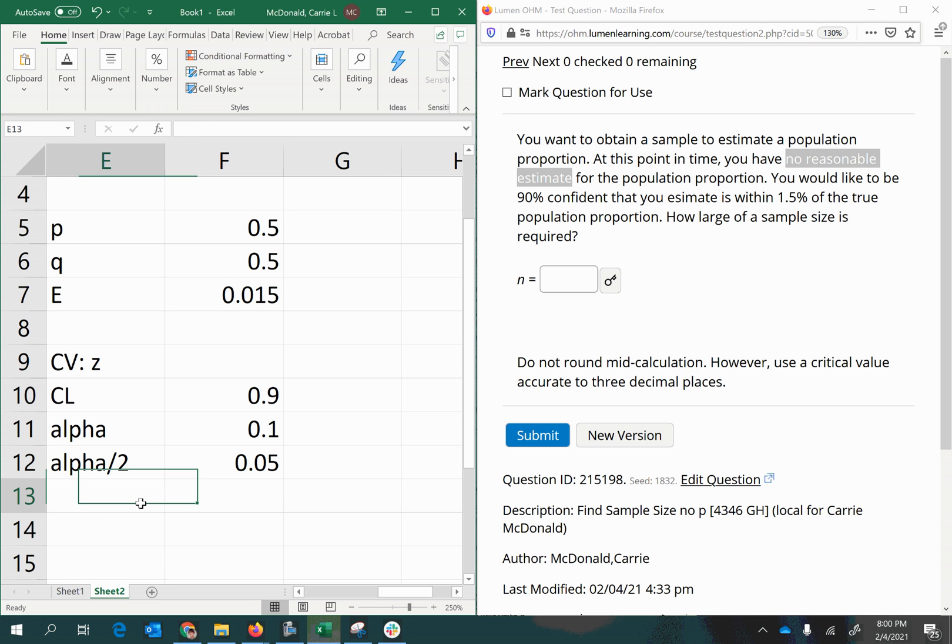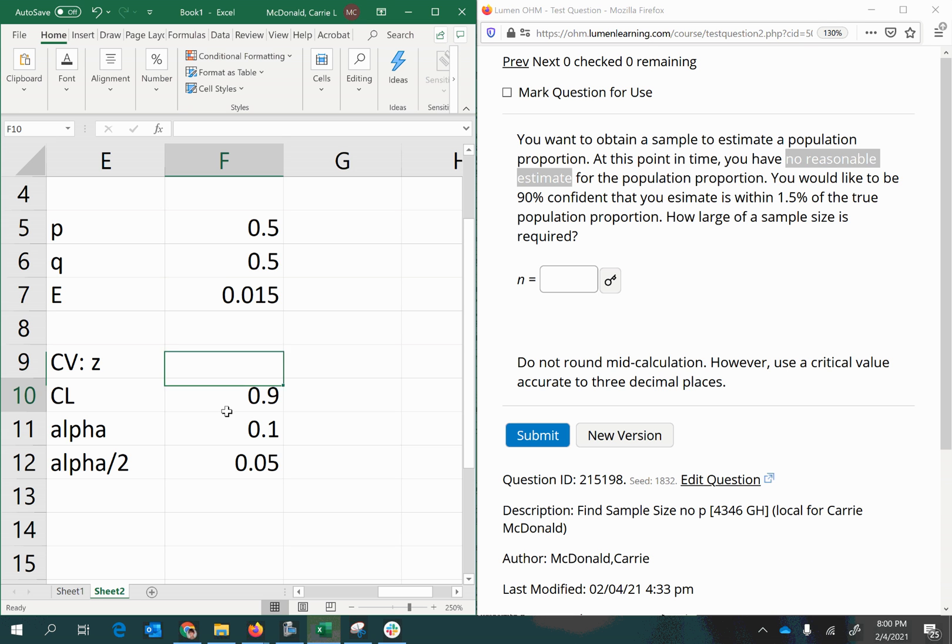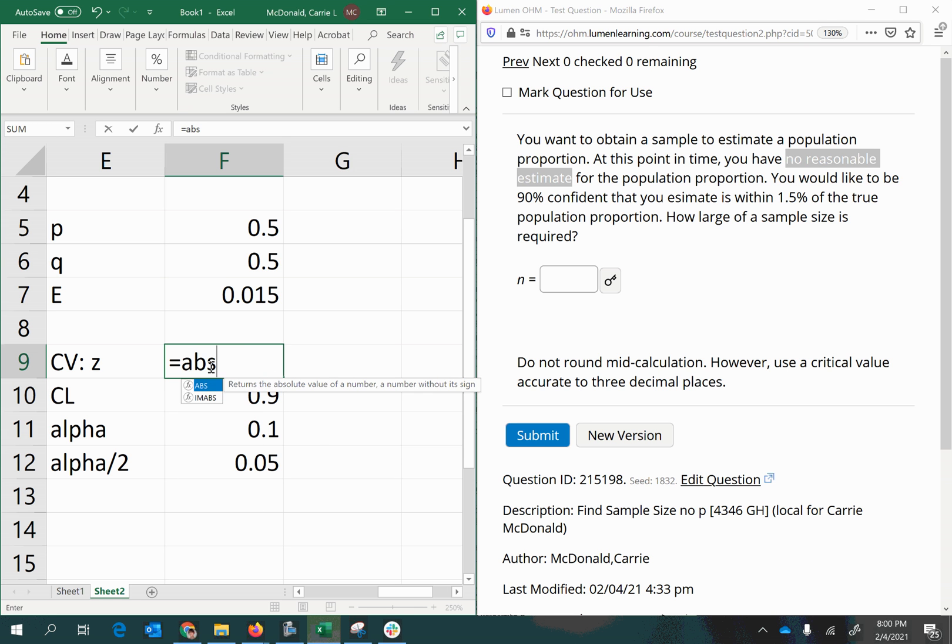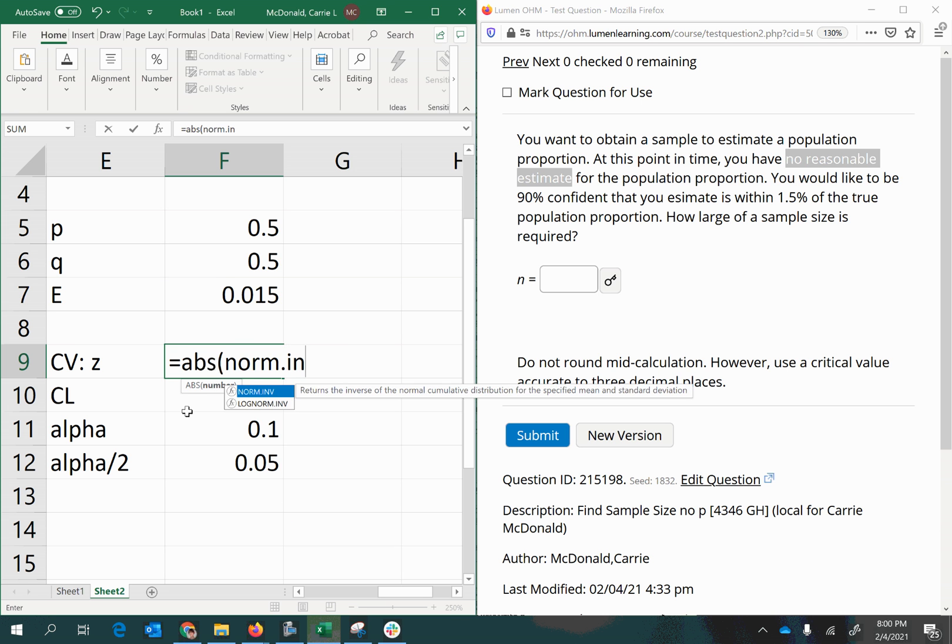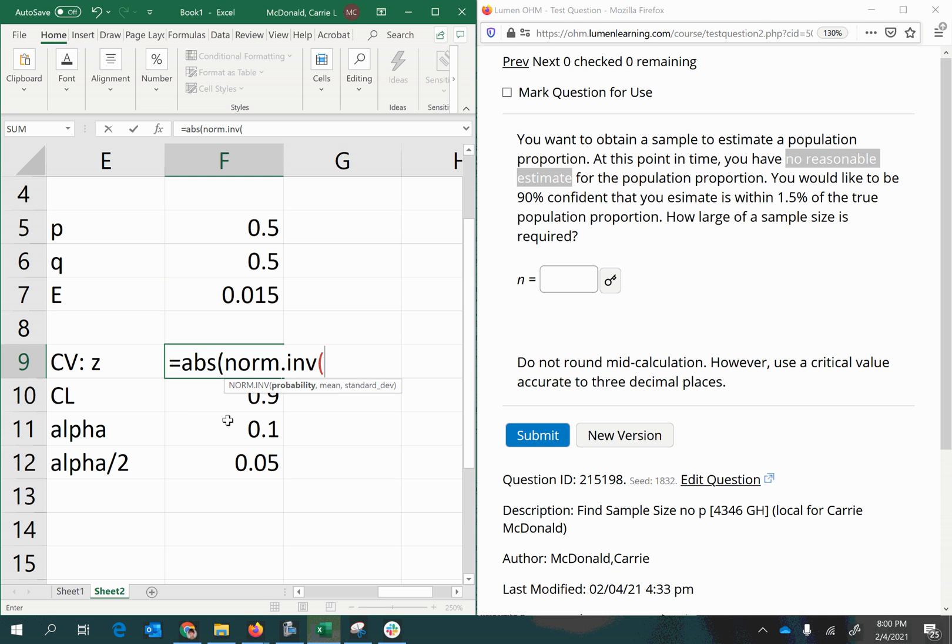So now we can use that area to find the critical value, the z-score we were after in the first place. And to do that, we're going to start with the absolute value so that our result is positive. Then we're going to use norm.inverse, or norm.inv, to find the z-score. You can also use a z-table if you prefer.